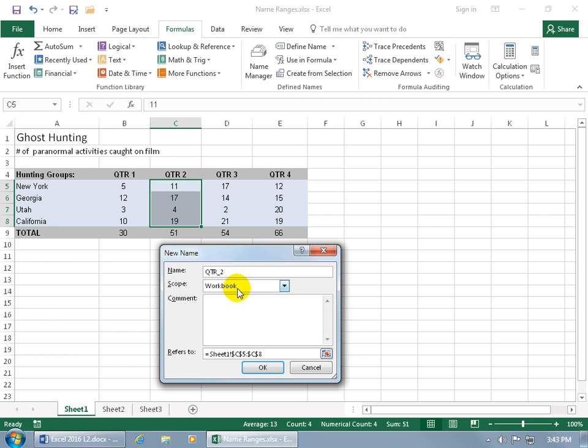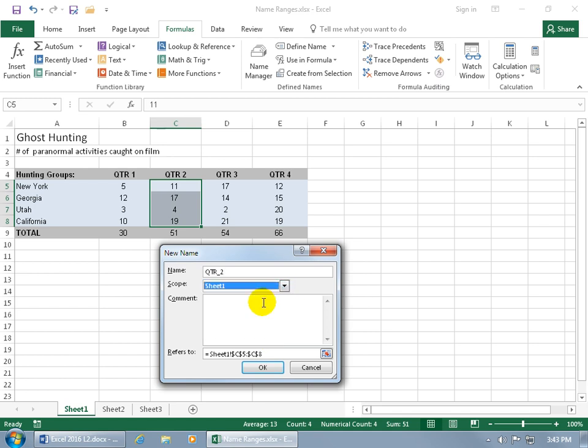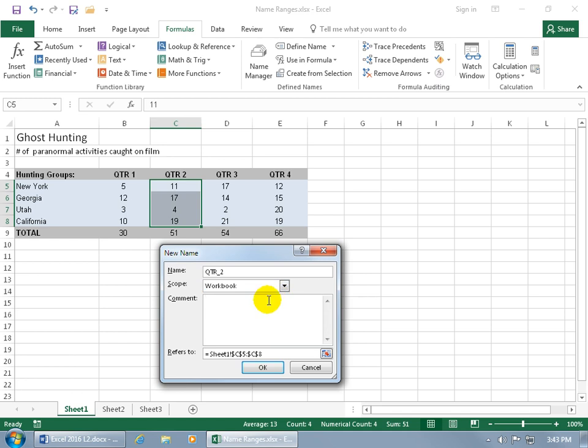Then the scope of it, do you want it to be available throughout the entire workbook? So if you're on sheet two and you click on the drop down arrow to go right to it, or you want to use it in a formula function, do you want to be able to pull that in from sheet one onto sheet two? If so, then just leave the workbook. If not, then just say, okay, this is for sheet one, so on sheet two I'll have another one that will be the same name, quarter two, but that's not for ghost hunting, that's for some other database on sheet two, so you can separate them. I'm going to say just have the scope of the entire workbook.